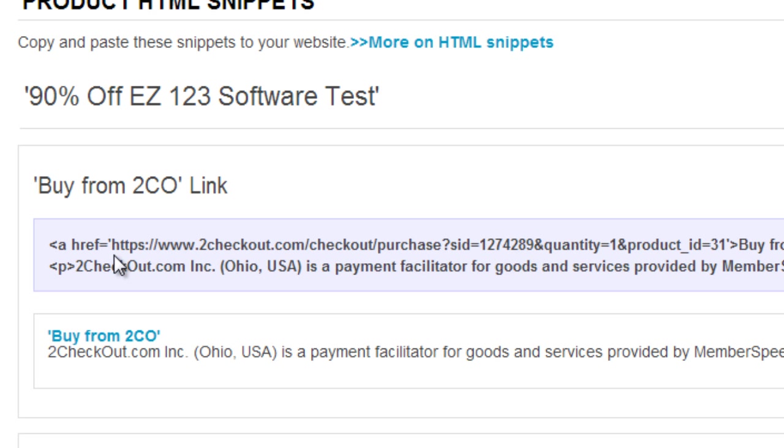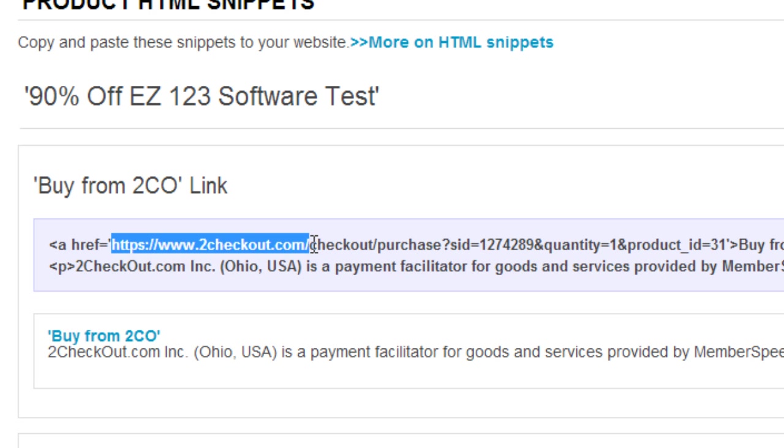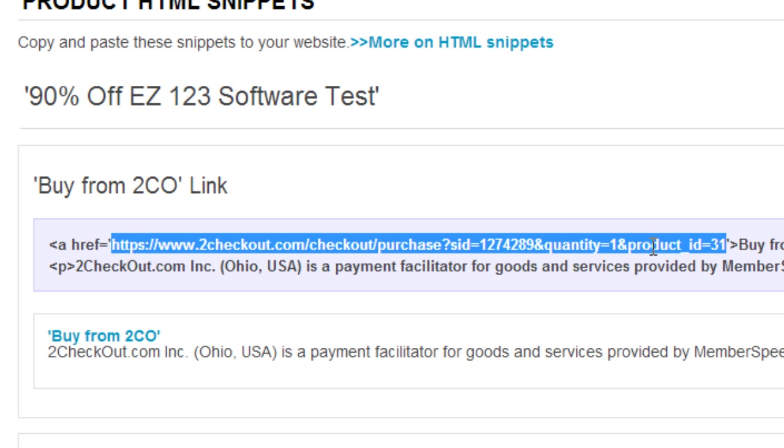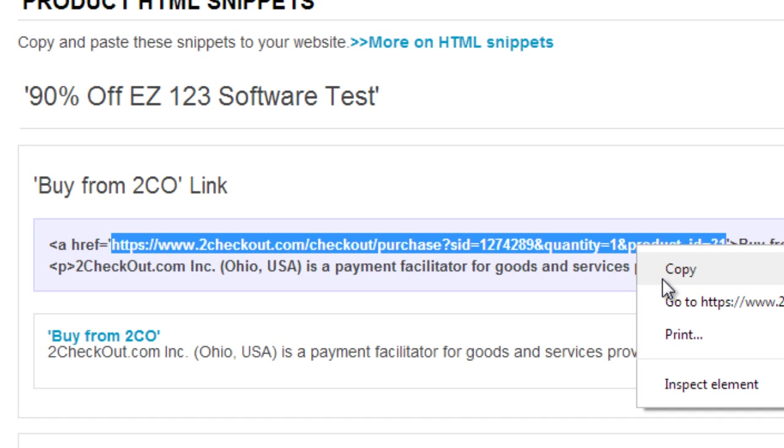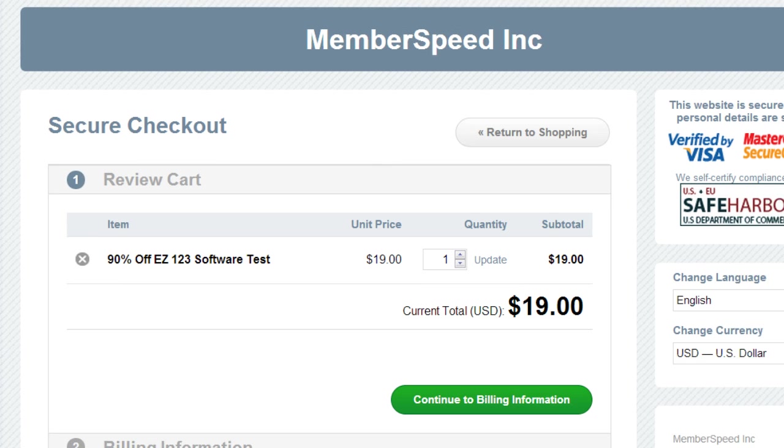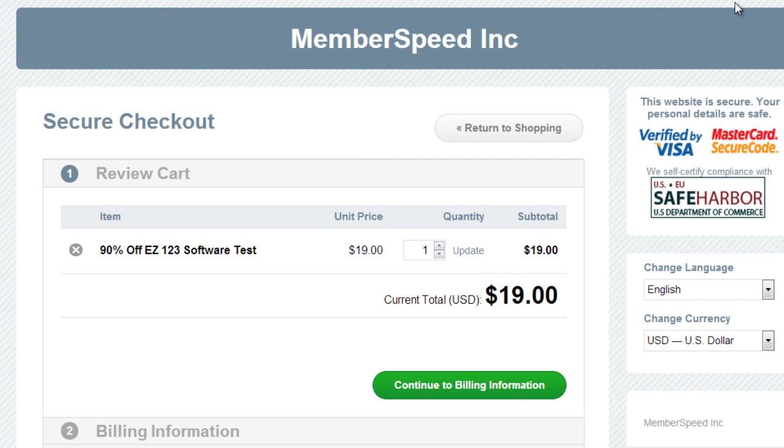The link will start from https://www.2checkout.com all the way to the very end right here. You'll see this all the way to the end with a number. The number will end with a quotation, but you don't want to copy that. This is going to be the link.